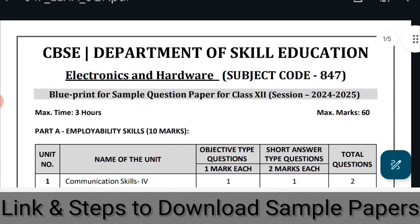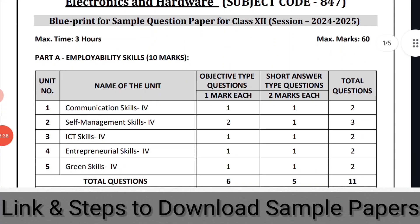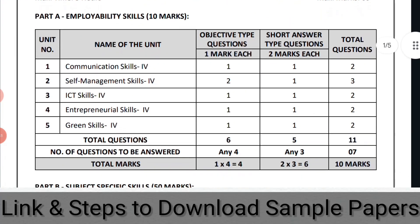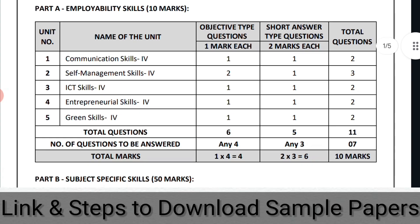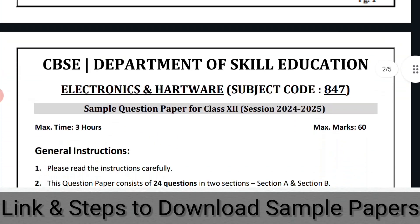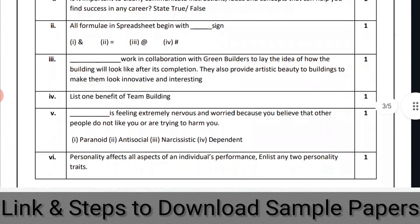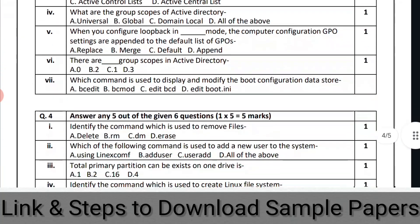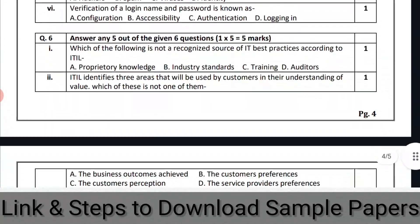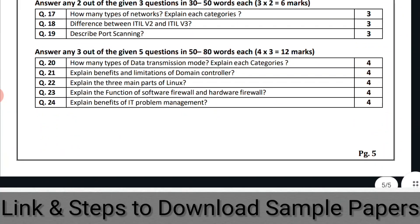Here you can see the heading: CBSE Department of Skill Education. First, they have given you the blueprint of the sample question paper — unit-wise, how many one-mark questions there are, how many two-mark questions, and what the total questions and total marks are. Then part A and part B. The complete question paper is given to you: section A contains multiple questions, and then you have section B which is subjective. In total, there are 24 questions.